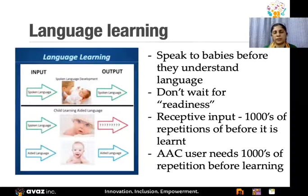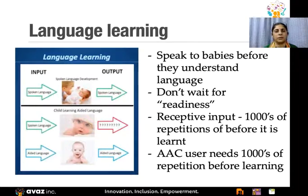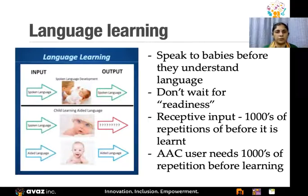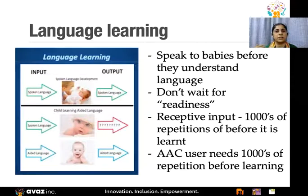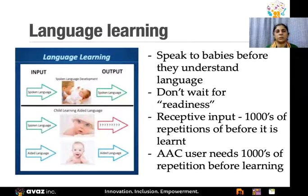Why do we need this? When a typically developing child hears receptive input thousands of times before a particular word can be spoken, there is a lot of receptive input happening before age one. Whereas for a child with AAC needs, there is hardly any receptive input. That's why we tell you to keep modeling without expectation of a result — just as parents speak to their child continuously for the first year with no speech output, continuously giving receptive input.